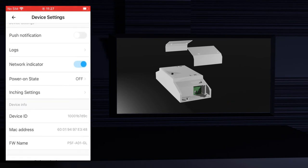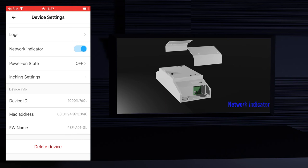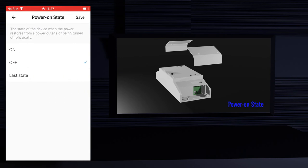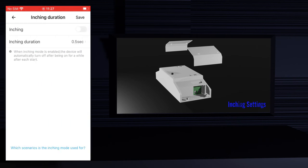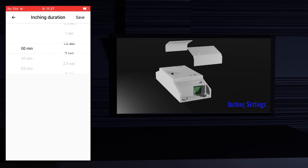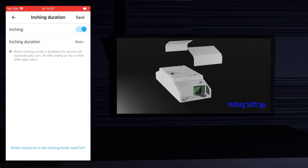You can turn on and off the network indicator in the device — this is very useful, especially in bedrooms. The power on state is used to define what will happen if there is a power failure and then when the power returns — you can set it to on, off, or the last state. In inching settings you can define after how long you want a device to stay on after you turned it on. Enable inching and then define the time — I'm going to set it to 4 seconds. Press save. Now every time I turn on the office light it will automatically turn off after 4 seconds.